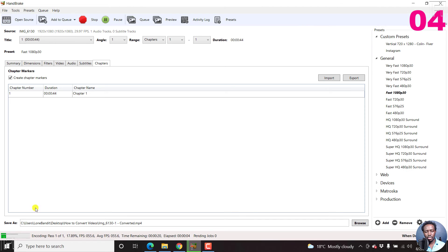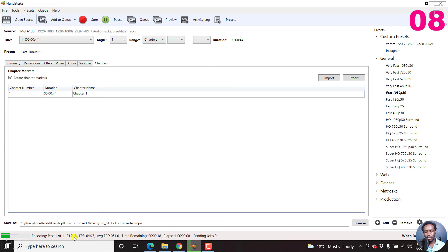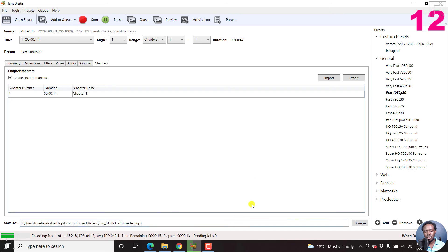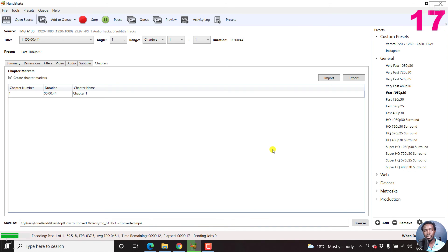So here we are, it's blazing through, it's encoding pass one of one, and the percentage, time remaining like 16 seconds. So it's really a small job. And basically, Handbrake is an awesome application.